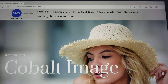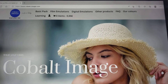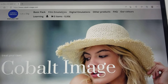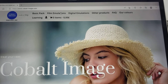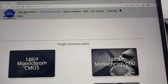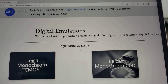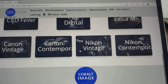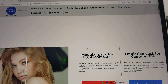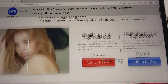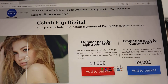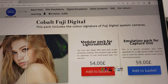What confused me about this website is you have to buy a basic pack and you have to buy your film emulation pack. The emulations should really be called profiles. So I wanted Fuji — the latest Fujifilm simulations — on my old Fuji camera. So I bought this for £54. I assume it will change to Euros or Dollars depending on where you are.